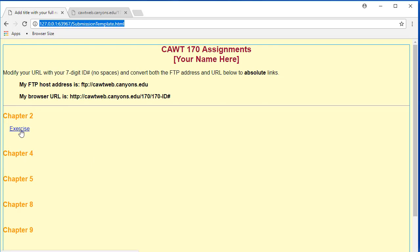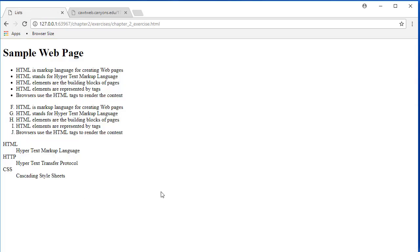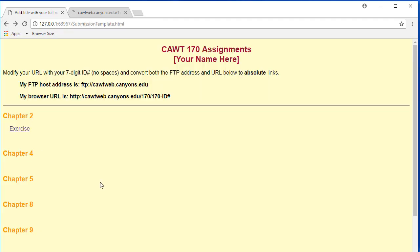If I click on the link to my exercise file for chapter 2 - and this is just a sample page, this is not the assignment - and if I click the back button, I go back.